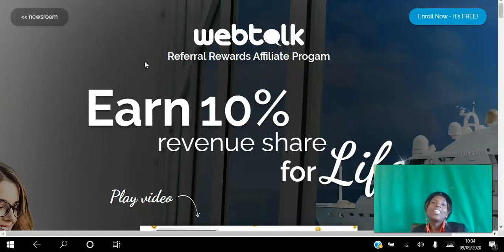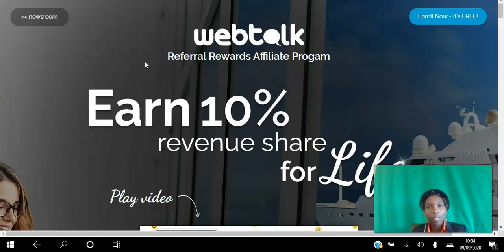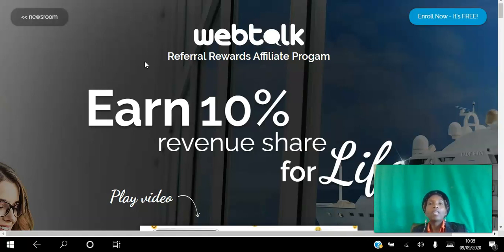Hello there and welcome. In this video I will be showing you how to make money with WebTalk. WebTalk is a brand new social networking platform which allows you to brand yourself as an expert in your field. It then allows you to connect with like-minded professionals and even target specific professionals in your field, and it allows you to earn an additional source of income.